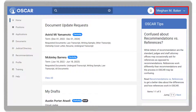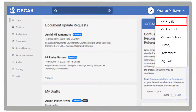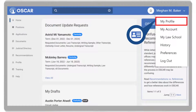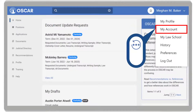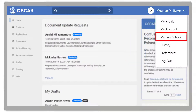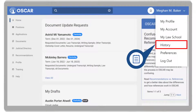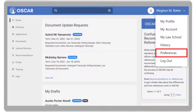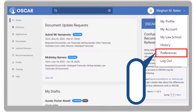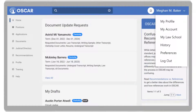Edit your notification preferences by selecting the gear icon on the top right. Click your user drop-down to access My Profile, where you can update your user information; My Account, where you can update your password and indicate if you are available for positions; My Law School, where you can find your law school's profile information; History, where you see an event log and search activity regarding your account; Preferences, where you can adjust your notification preferences; and Log Out.